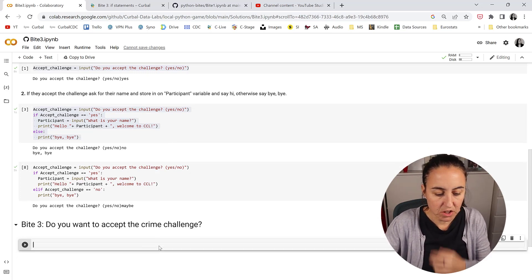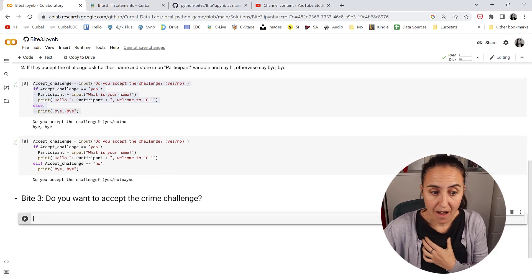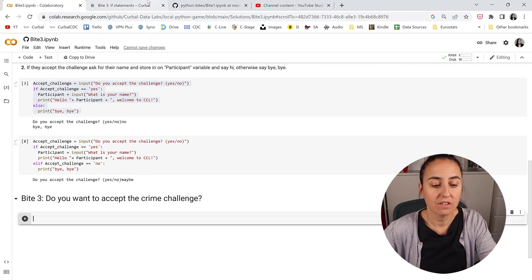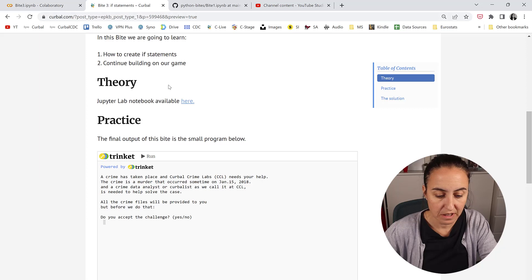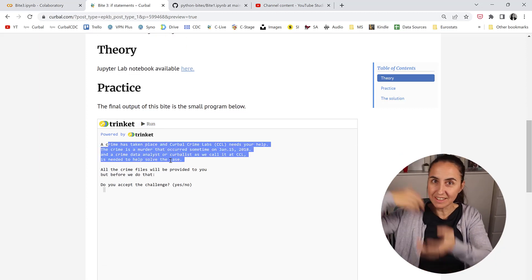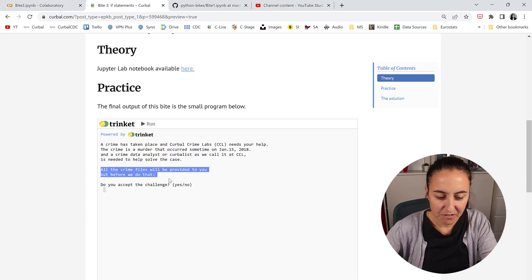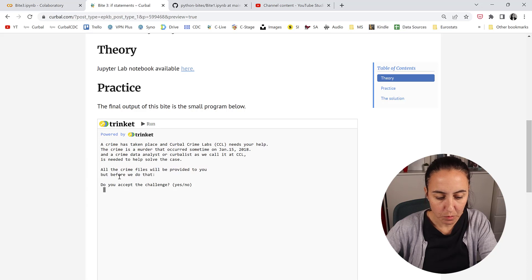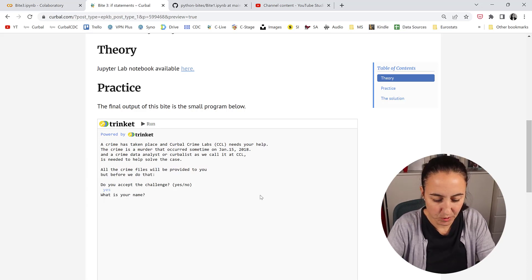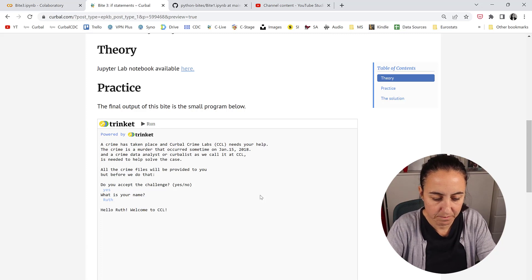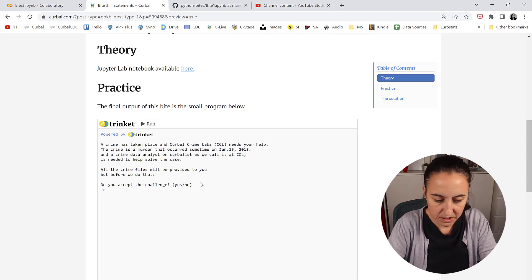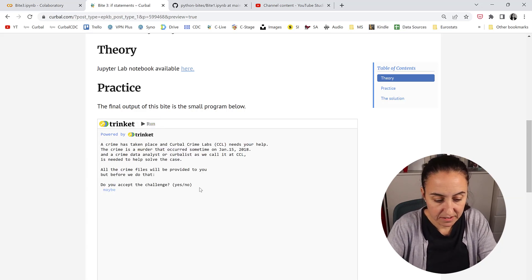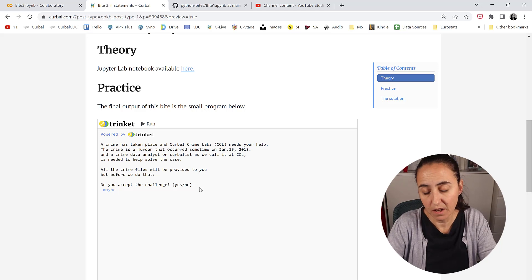Good. So your job now is to put Byte 1, Byte 2, and Byte 3 together to do this. So we're going to run it and then we will have the introduction we created before. All the crime files will be provided to you but before we do that, do you accept the challenge? Yes. What is your name? Ruth. Hello, welcome. If we run it again and we say no I don't want the challenge it will say bye. If we write anything else it will do nothing.